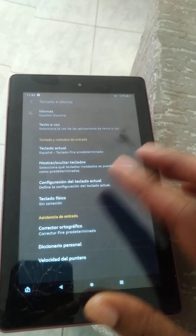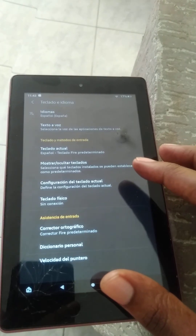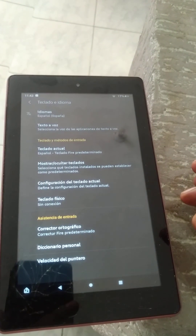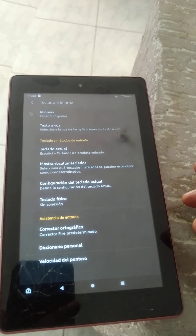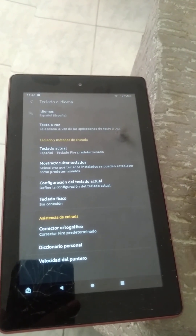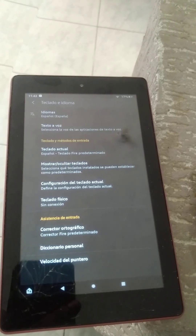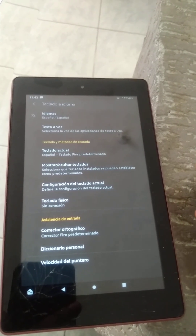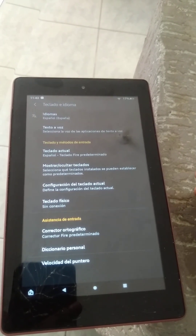a few seconds — you can see there, and that's it. Hope you found this video helpful and informative on how to change the language on Amazon Fire tablet.